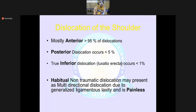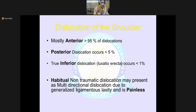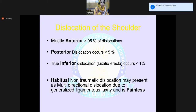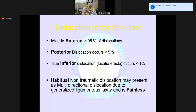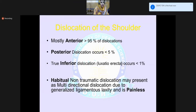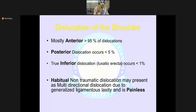The next topic is dislocation of the shoulder. Mostly it is anterior — 95% of shoulder dislocations are anterior. Posterior dislocation is very rare, occurring in less than 5% of cases. The third type is habitual or non-traumatic dislocation, which may present as multidirectional due to generalized ligamentous laxity and is painless.